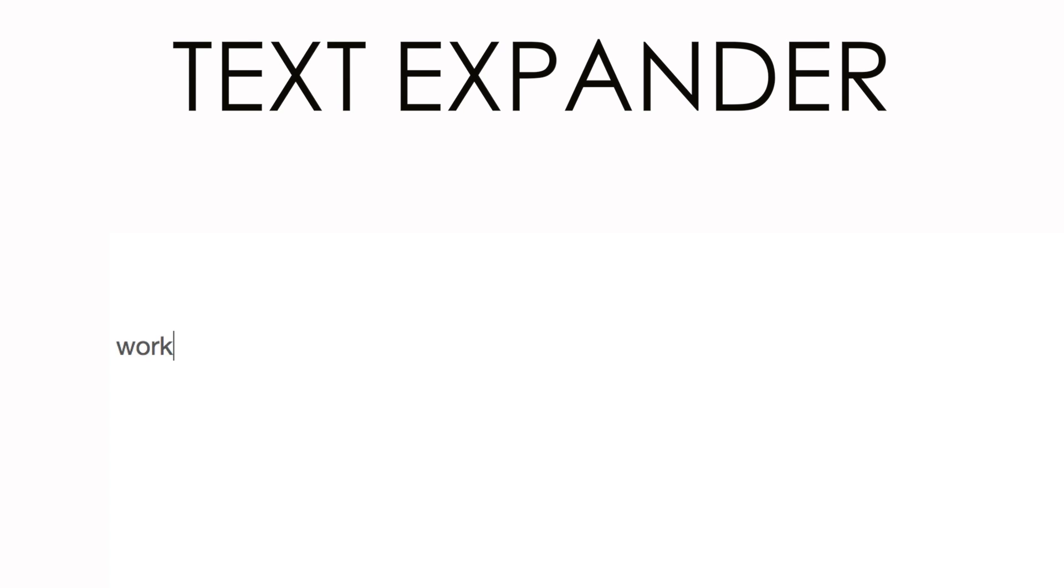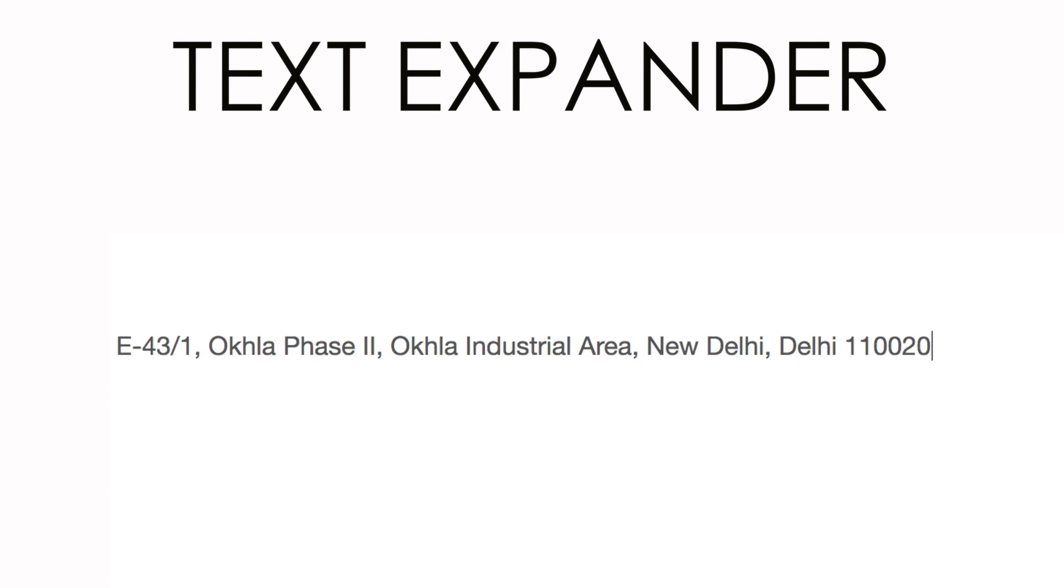In this video we're going to talk about the TextExpander app. Now I've talked about this in my previous video, and in case you don't know what it is, well it's a simple app that does exactly what it says - it expands your text. Like instead of typing my complete work address, I can simply type work.